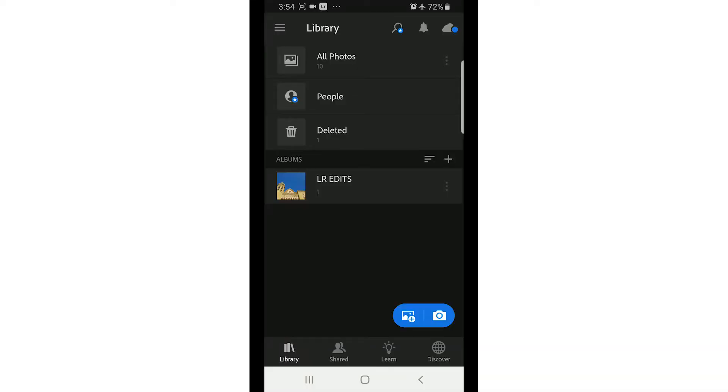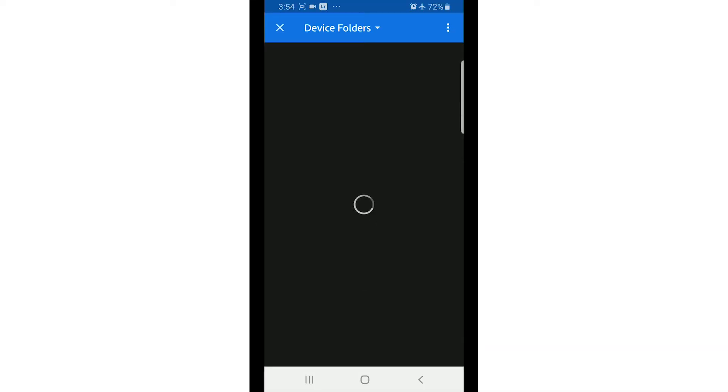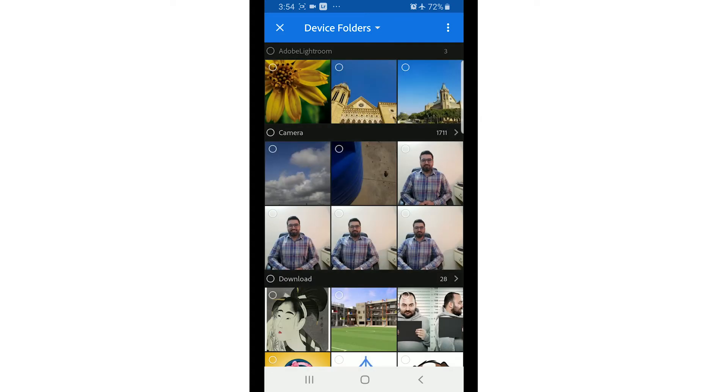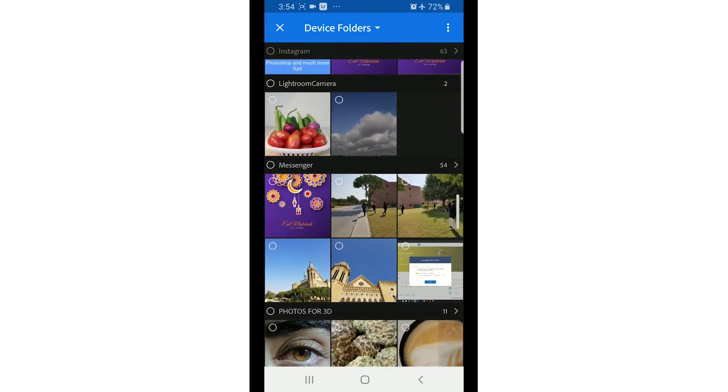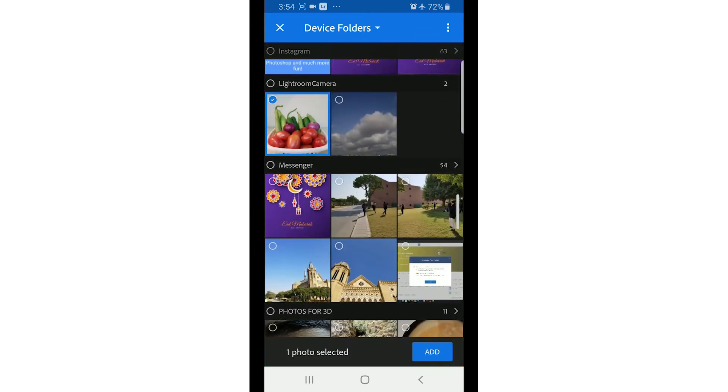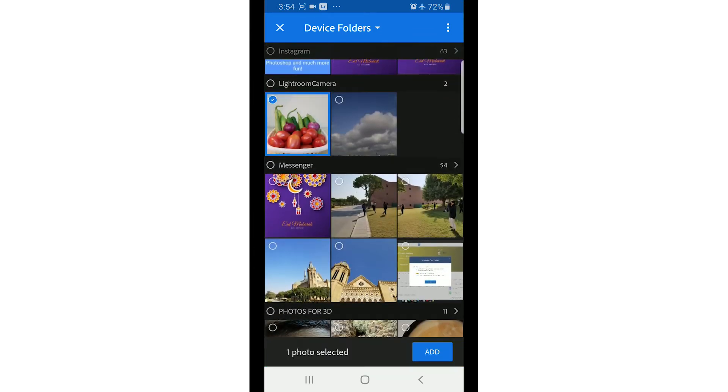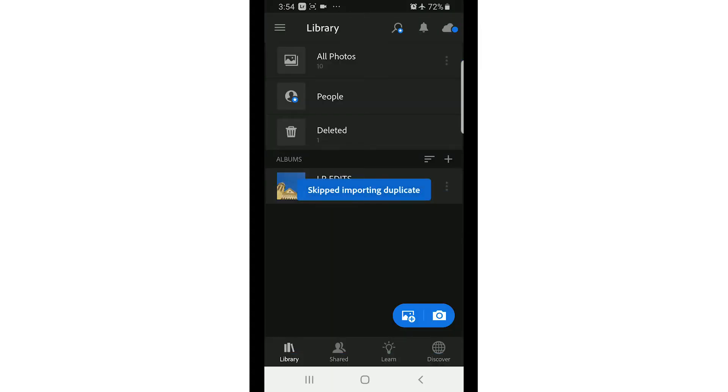Alright guys, now we have taken an image and now we will edit it. You will click here to show the device folders in Lightroom. After that, you just click on that and click on add. So now this image is imported into your Lightroom app.